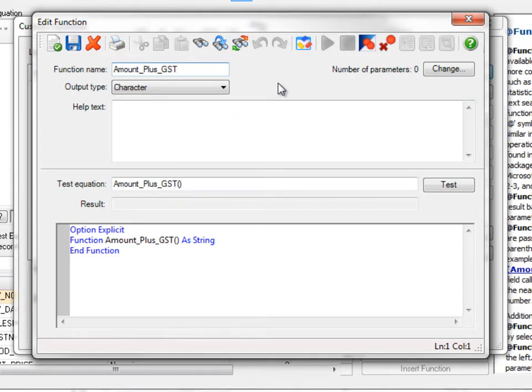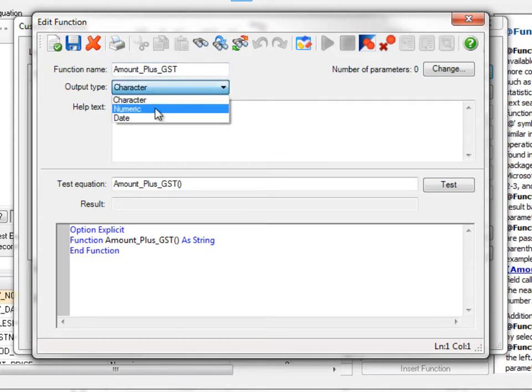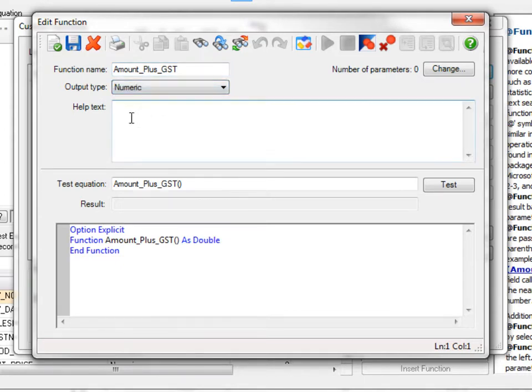Now first thing we have to do is we have to select an output type. In this instance, it's numeric, but we have a choice of character and date.